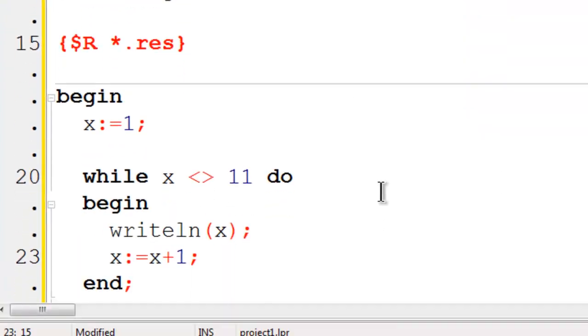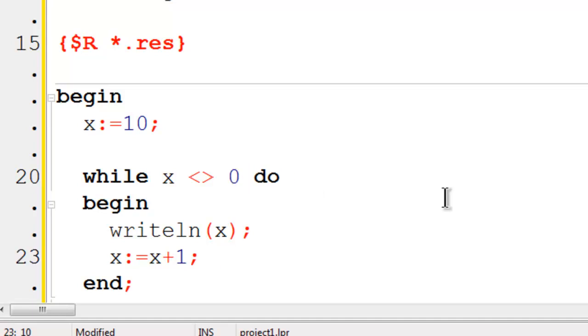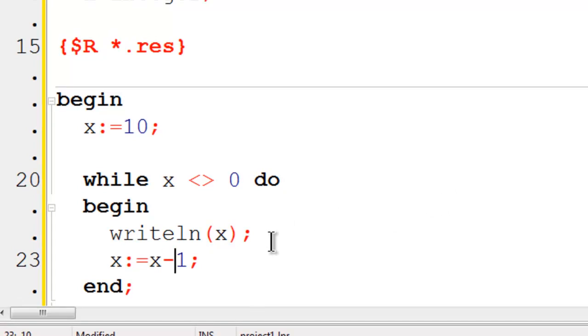If I want to count backwards from 10 to 1, I can start x off as 10. I can change the while loop. Now x does not equal 0. I will change plus 1 to minus 1 since we are going backwards.